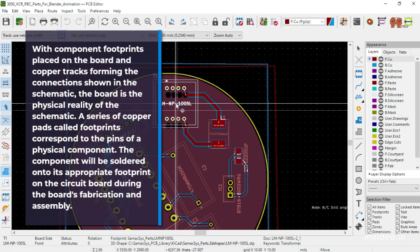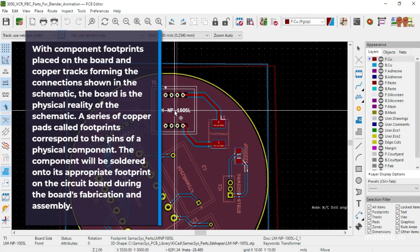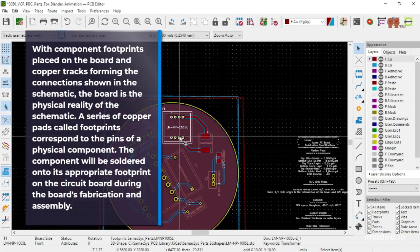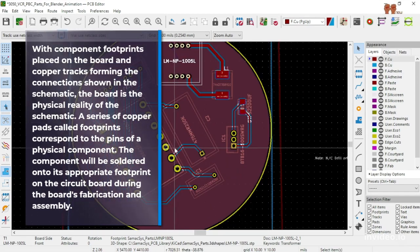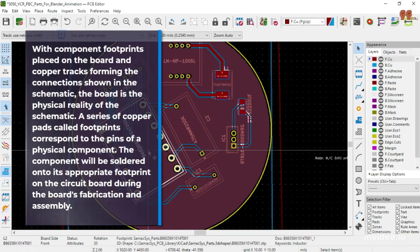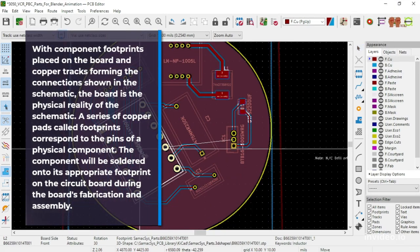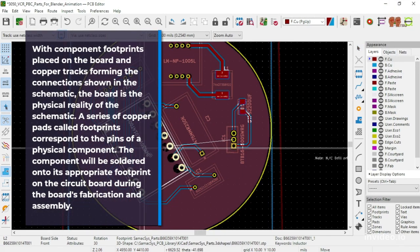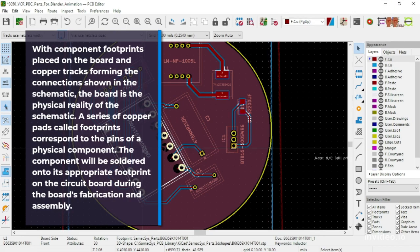the board is the physical reality of the schematic. A series of copper pads called footprints correspond to the pins of a physical component.